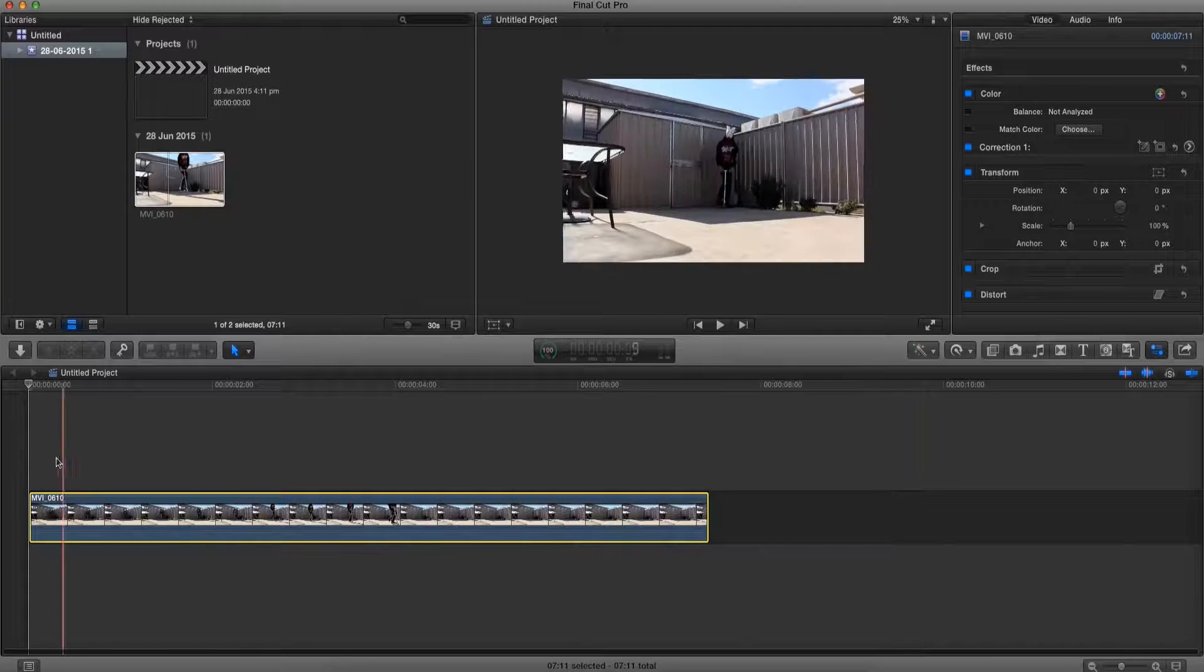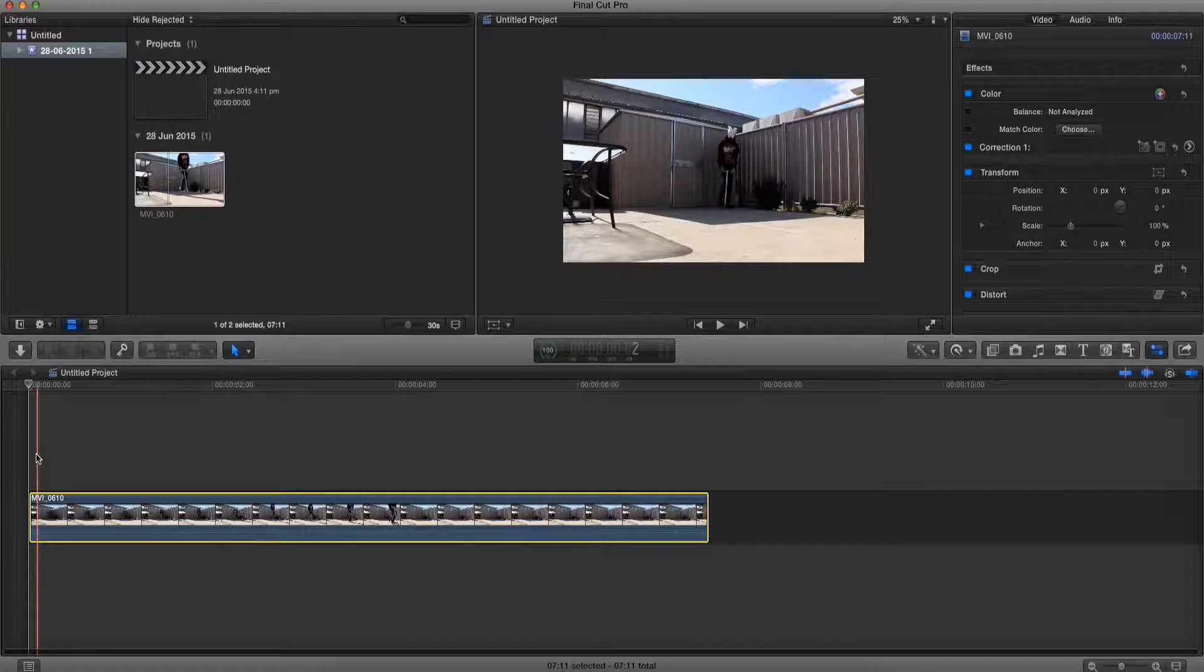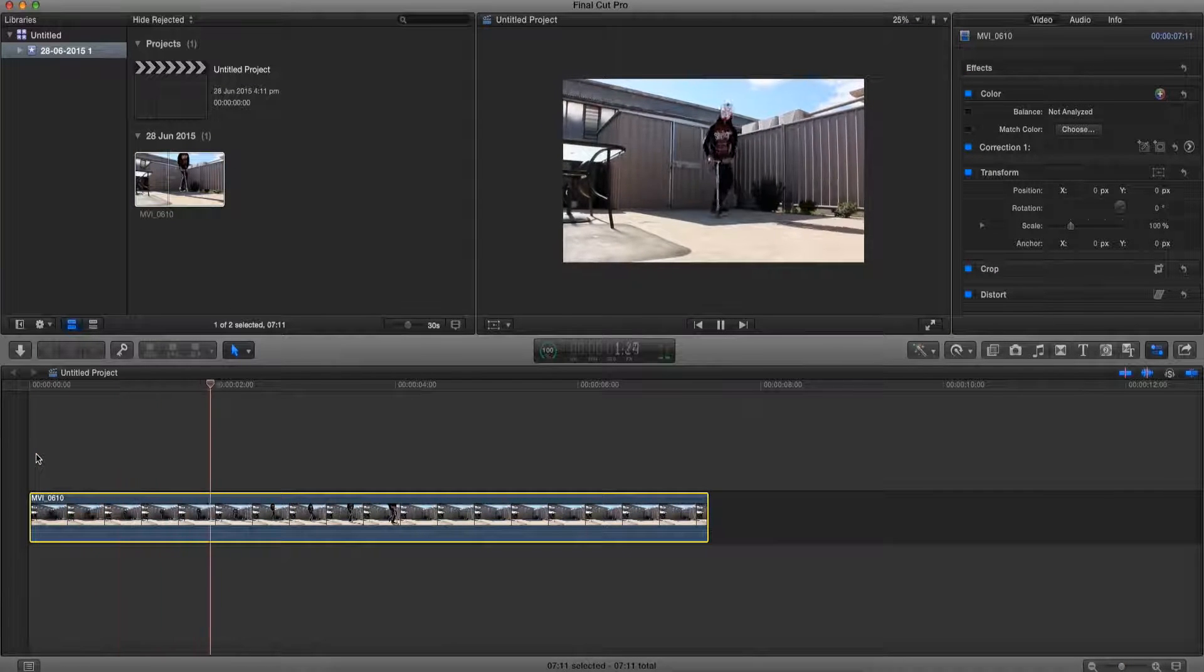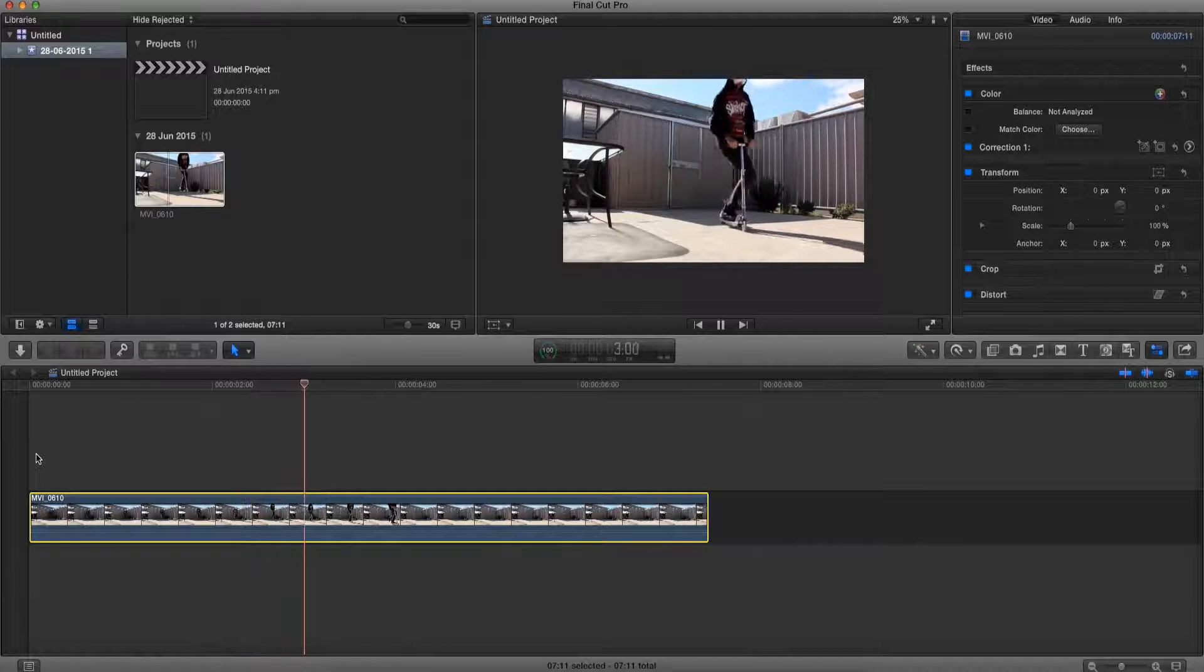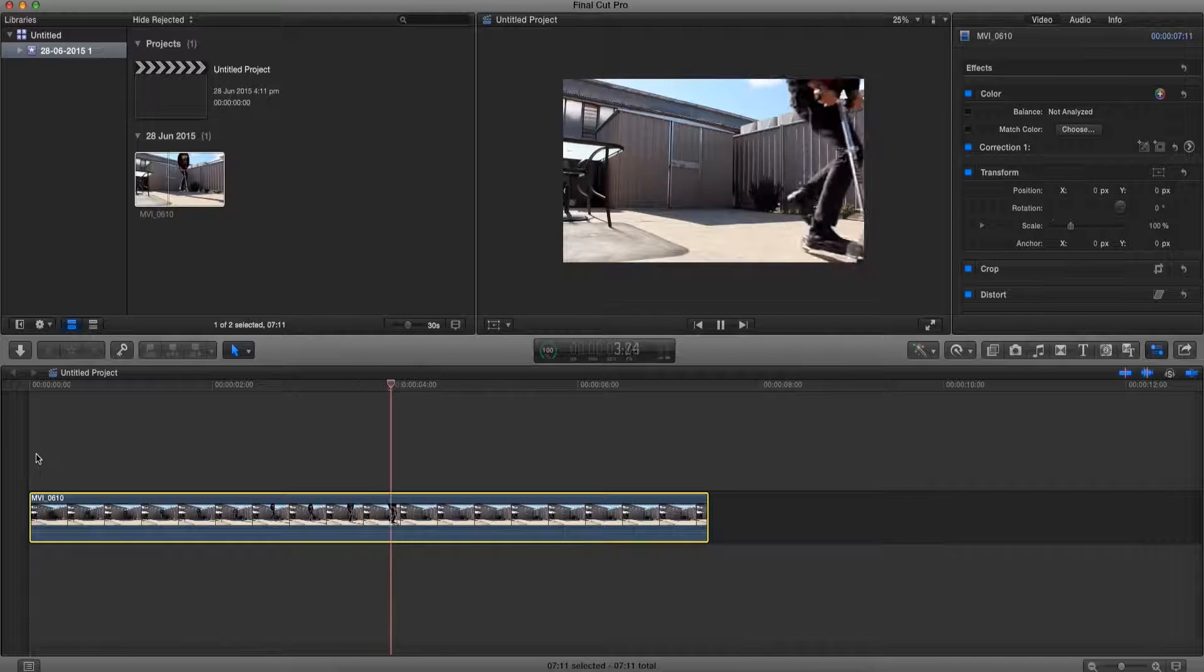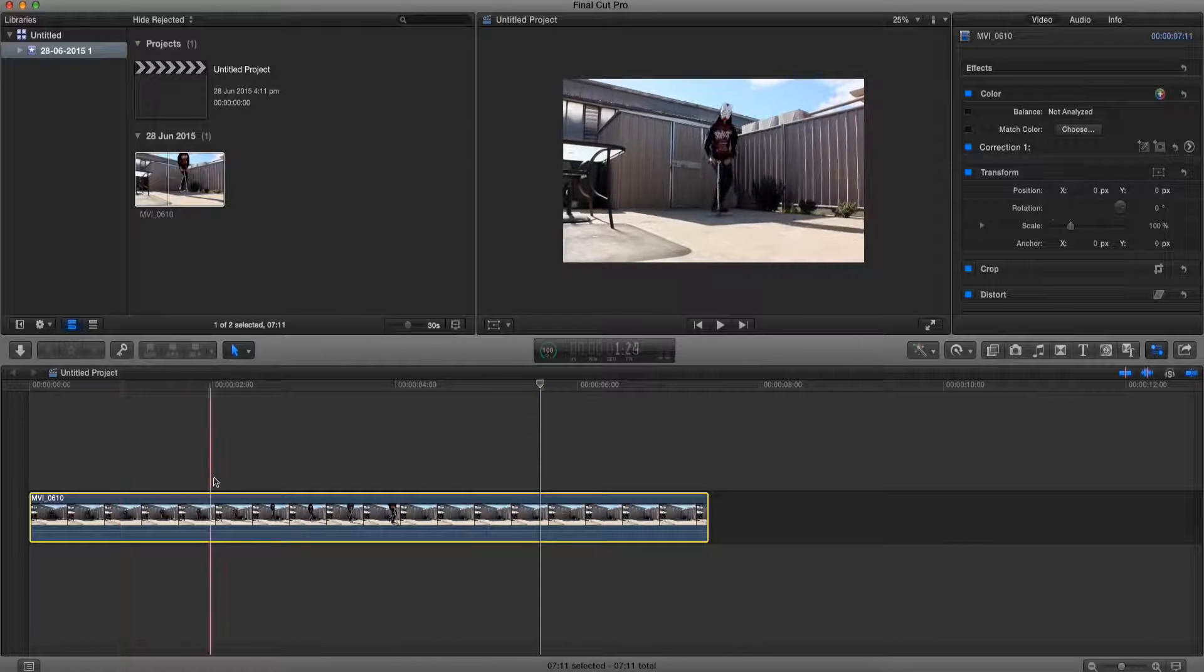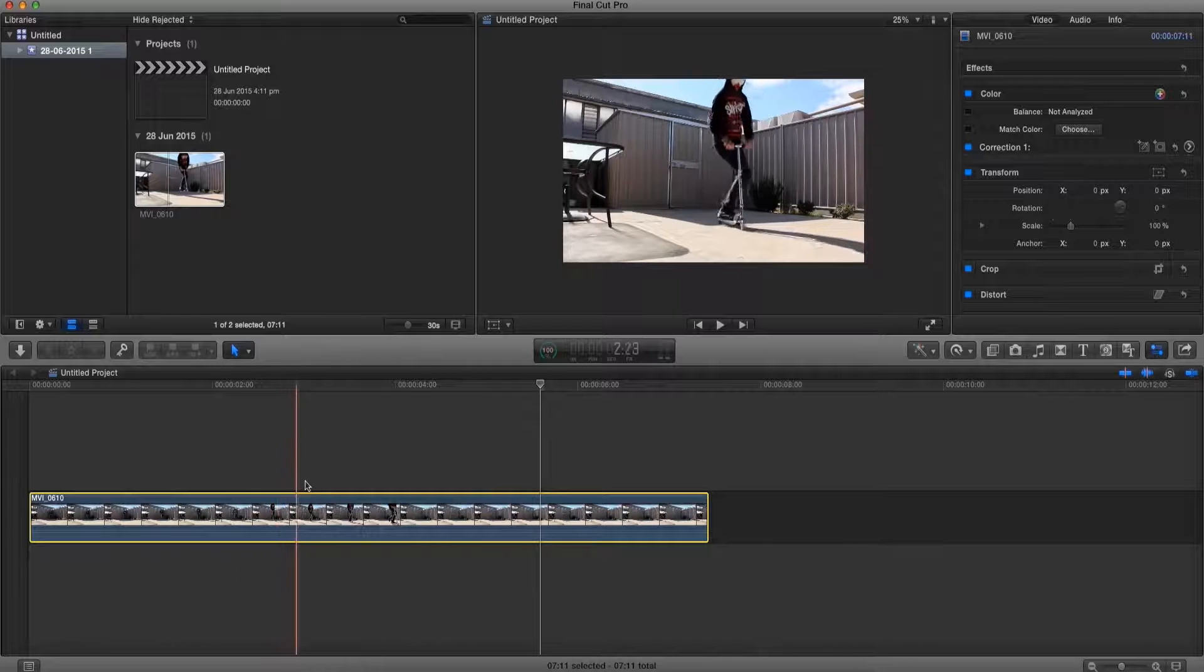Alright so this is my clip that I want to slow down. It's pretty much a video of me scootering and yeah it was pretty lame, but I want to make it slow down while I'm in the air.